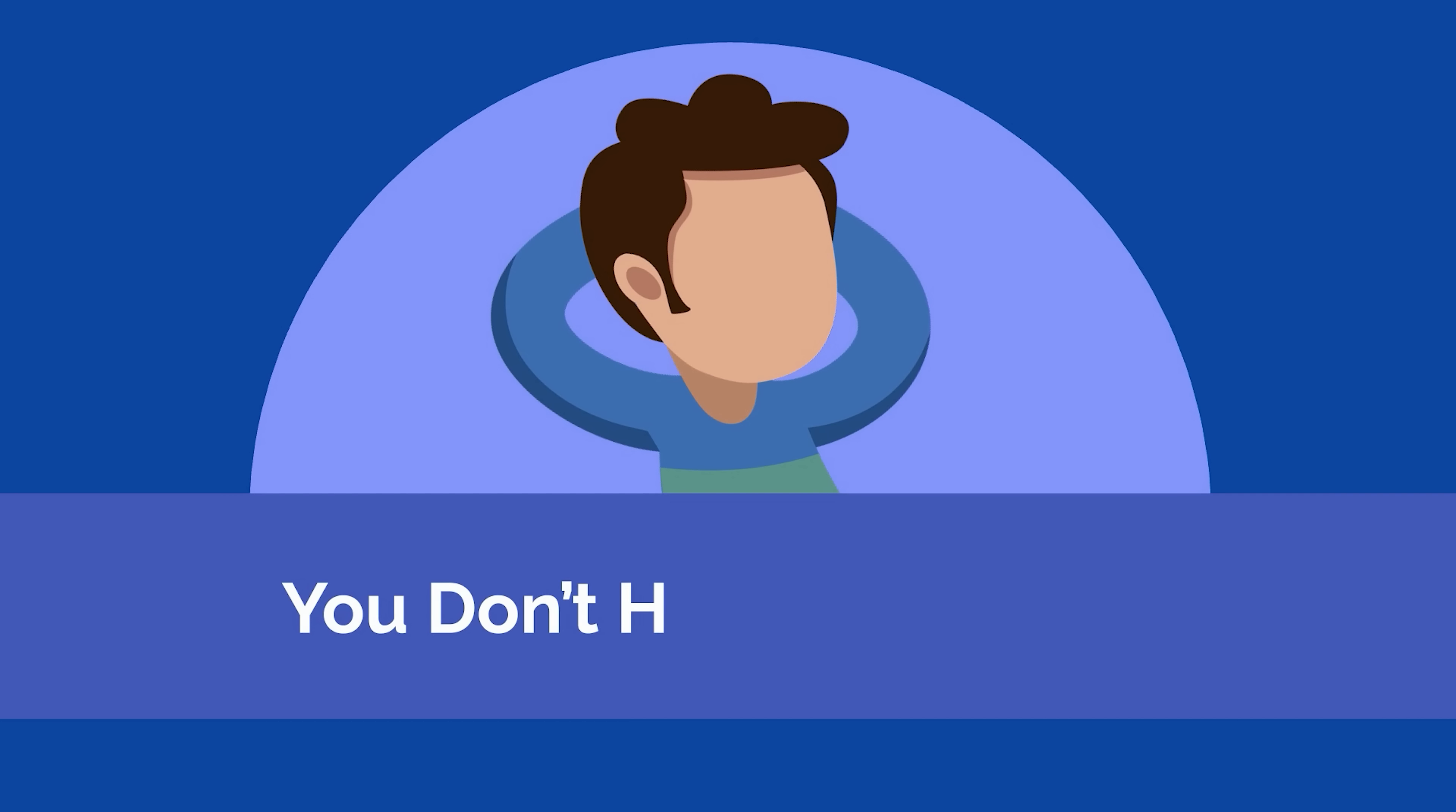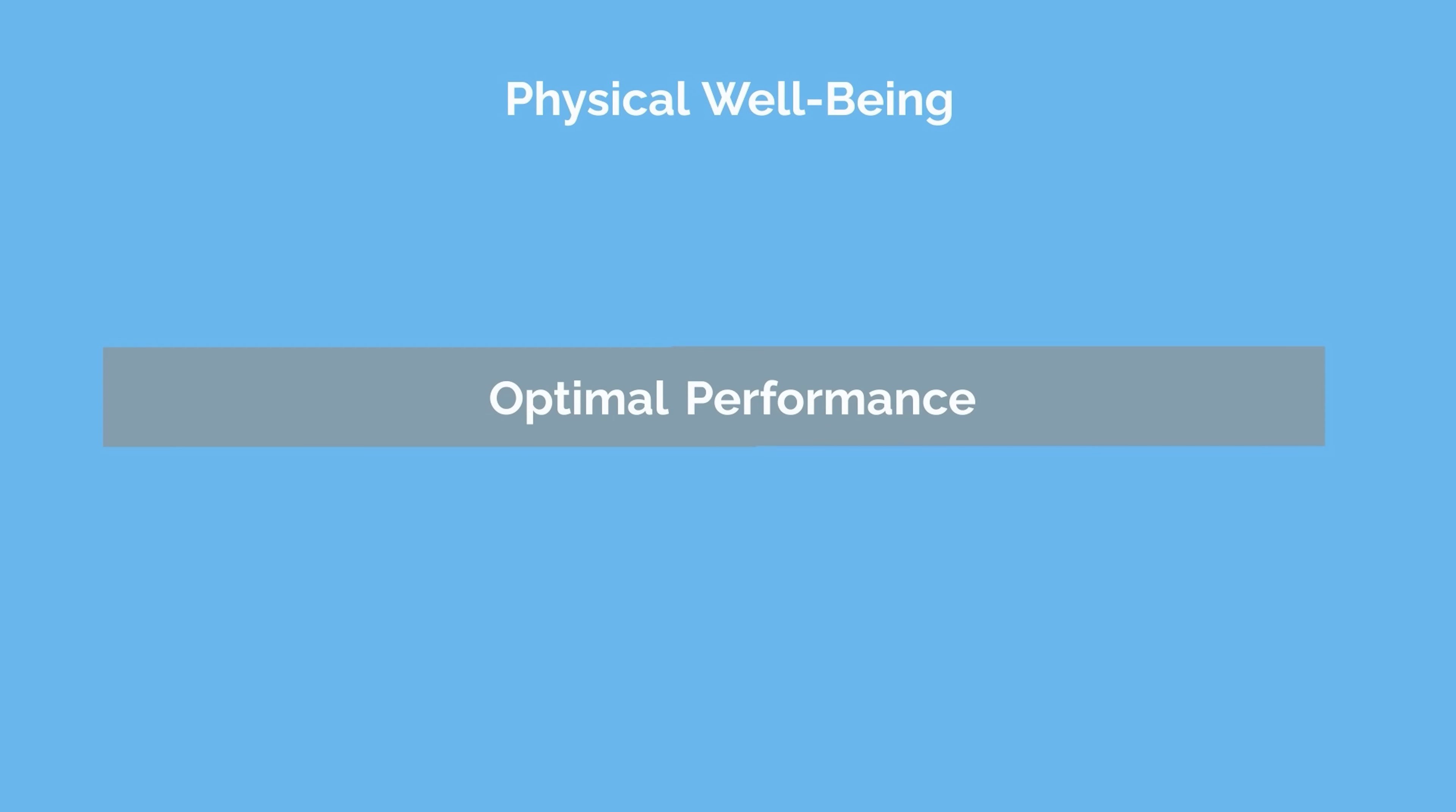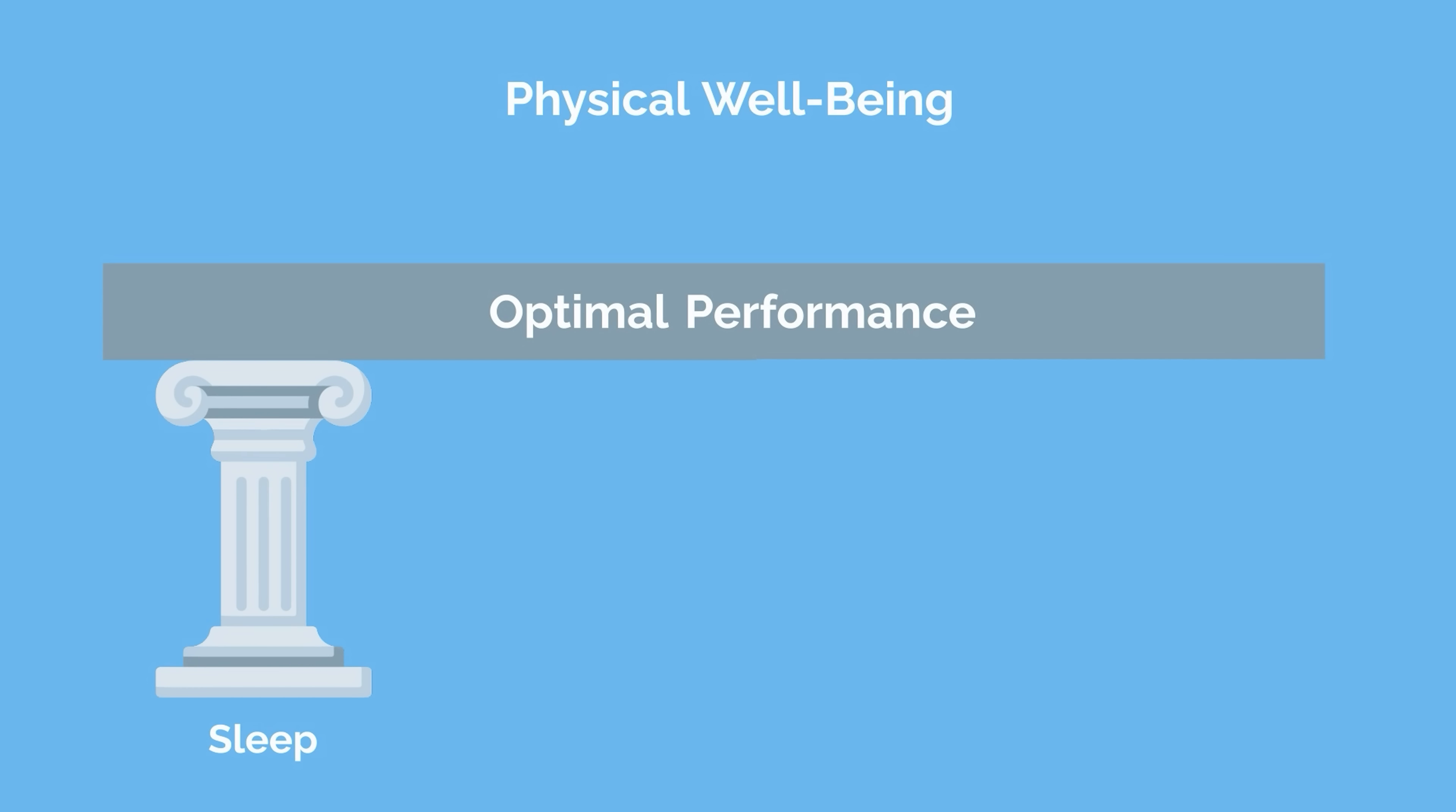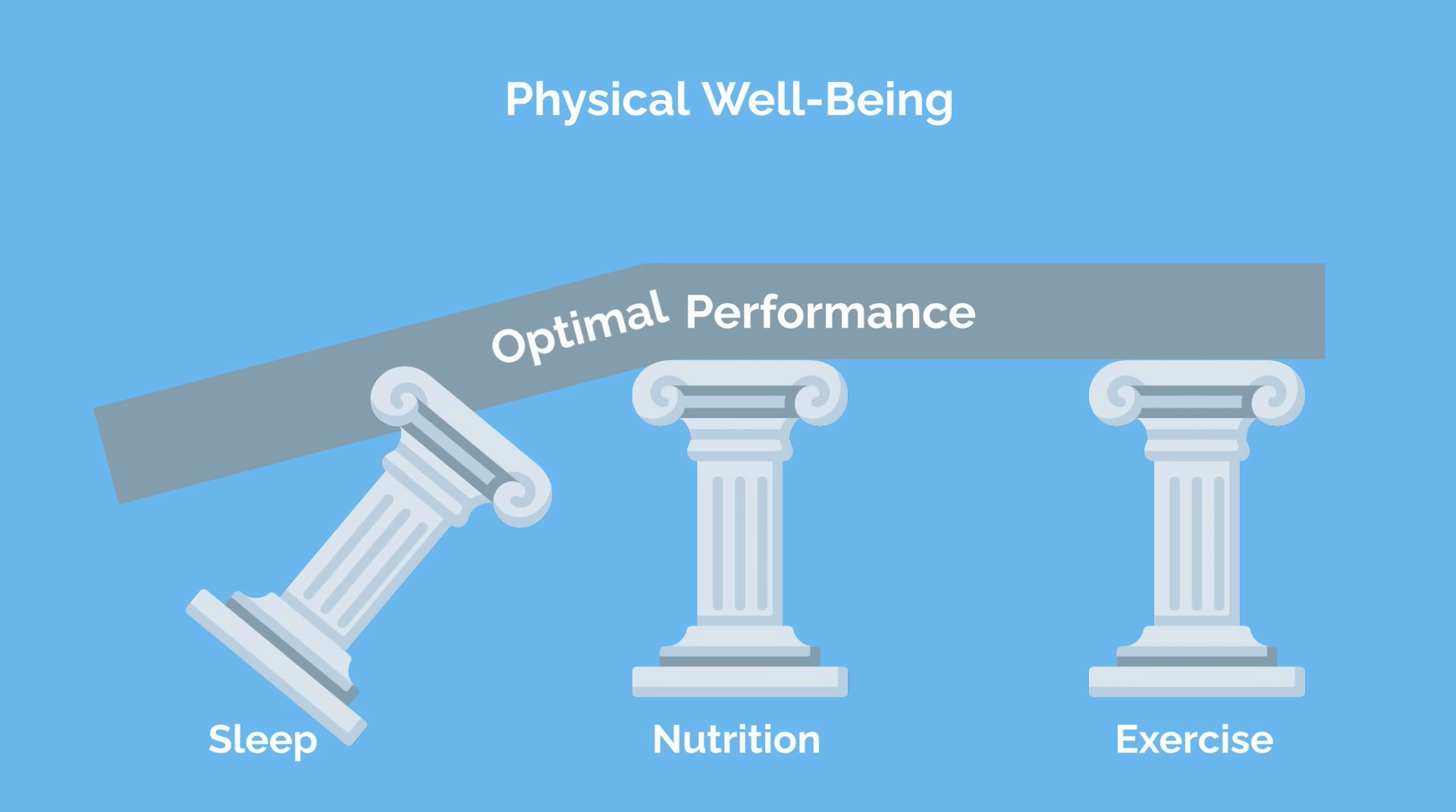The next reason that people procrastinate is that they lack the energy to work on a task. To overcome this, it's important to first take a look at your physical well-being. There are three pillars of health: sleep, nutrition, and exercise. When any one of these is out of balance, you're not able to perform optimally.